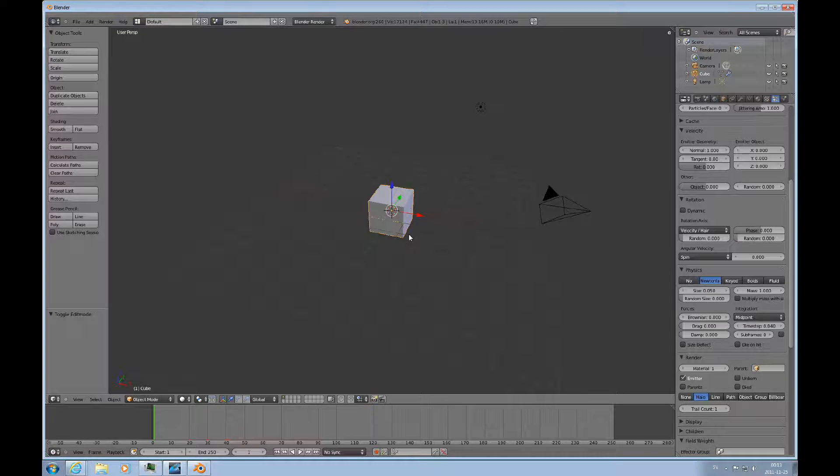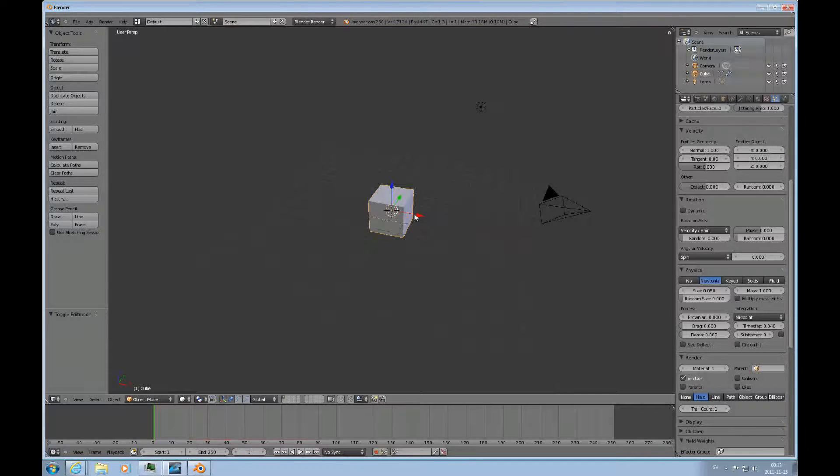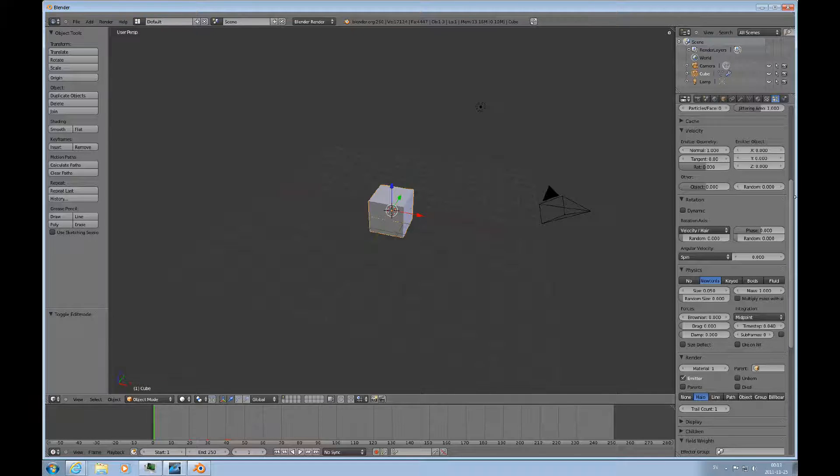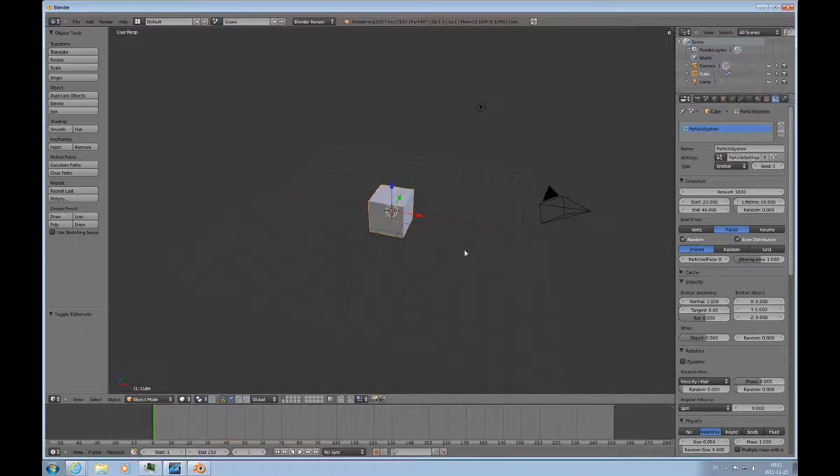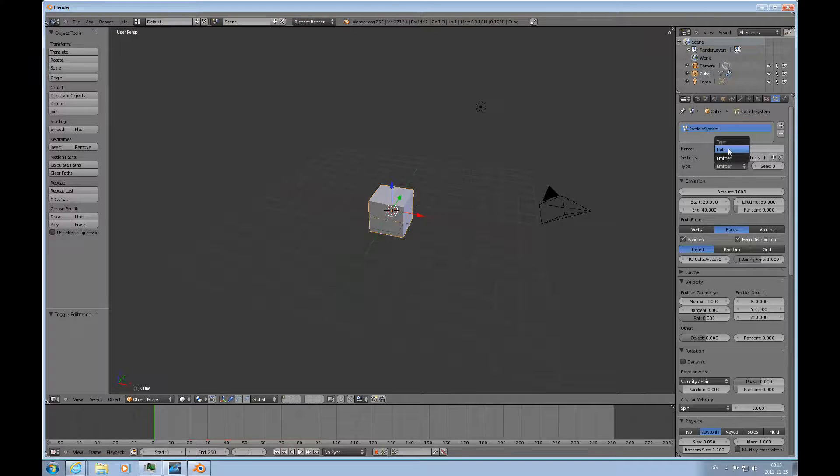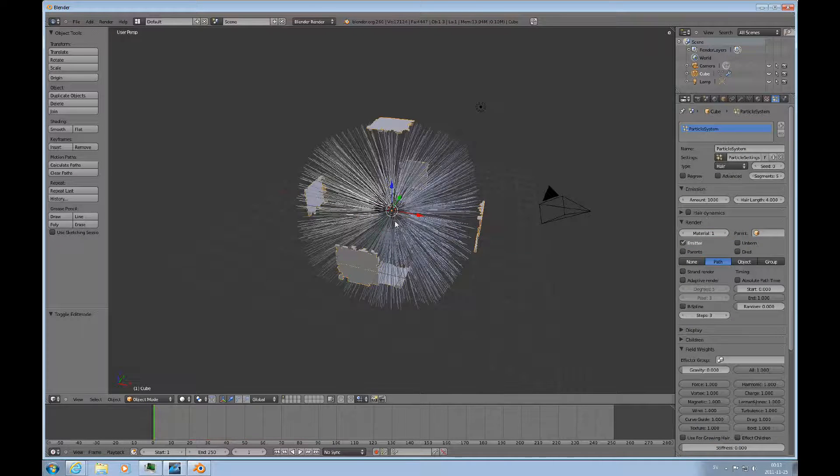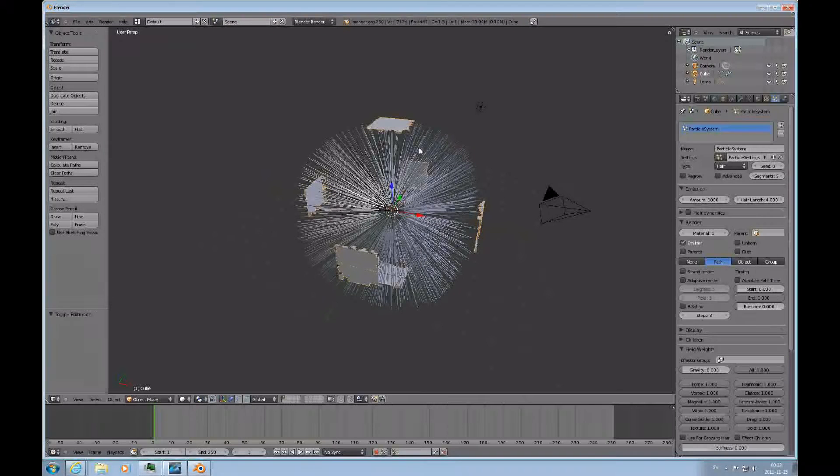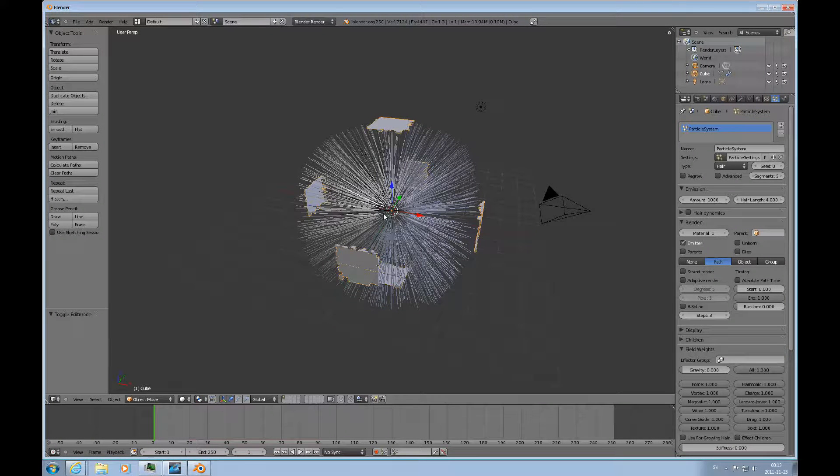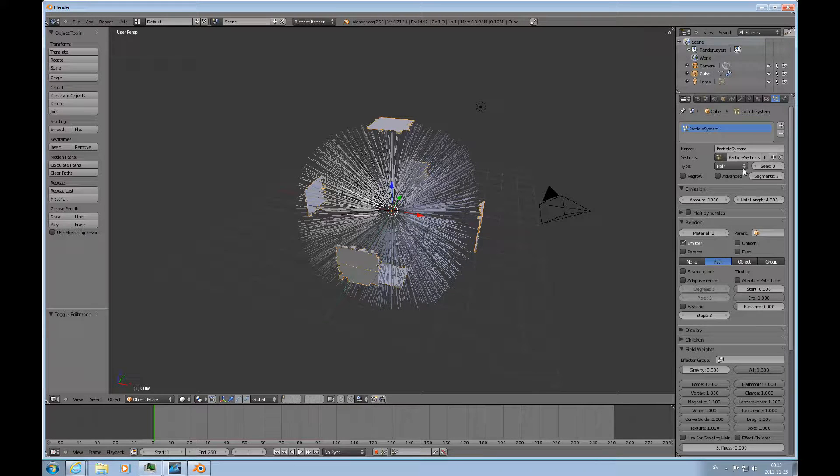And in fact, particle systems do not have to explode things, of course. They can be used for many other things such as growing things. Then you're not using an emitter but a hair type. And you can see how that looks in this particular case. And since I didn't plan this, this is not what I would like to make. But they're just different types of systems.